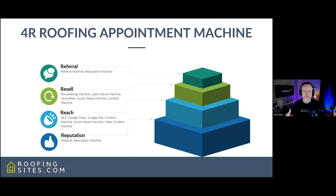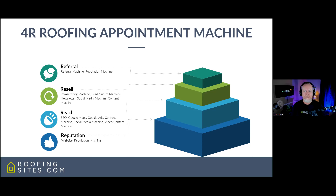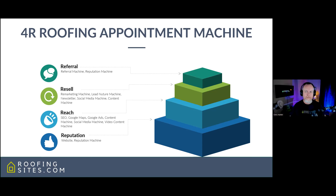Reputation is your foundation — you can't do anything else in marketing without a solid foundation, just like building a house. Reach is simply getting in front of more people today than knew you yesterday, and it's where most roofing companies focus their energies. Resell means re-selling back to people you've already sold to, plus some remarketing on Facebook and Google. Referral is how most businesses are built, yet very few companies actually have systems to ask for referrals on a regular basis. If you do all four of these well and continue building in all four pillars, you'll have a very solid marketing system — that's why I call this the Four-Pillar Roofing Marketing System.